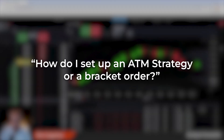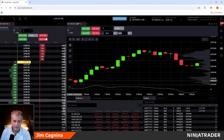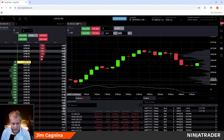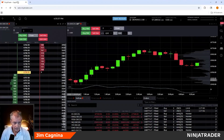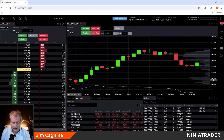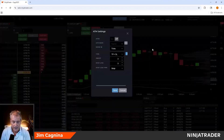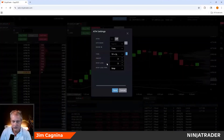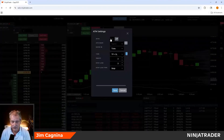Let's take it to the next level — OCOs, or Order Cancels Other. We can place automated bracket trades. On the trading ladder for the E-mini S&P, at the very bottom there's an 'off' indicator and a gear icon on the right. Click the gear to get options. The first thing I'll set up is a simple bracket order — I'm going to turn on ATM strategy.